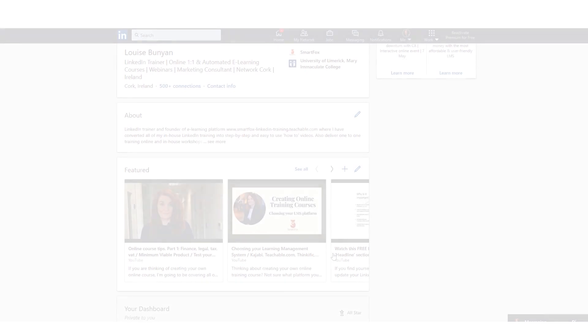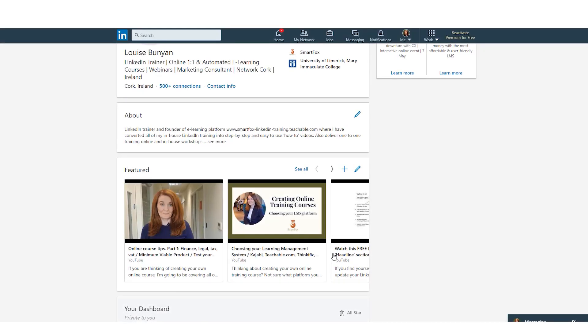The featured section on LinkedIn is a really cool new section where we can add in links or we can add in media to showcase our work. So you can feature posts that you've created or articles that you've published on LinkedIn and different types of media like images, documents, and links, for example YouTube links. And you can include as many samples of your work as you want and you can manage what you'd like to feature by adding or removing the content at any time.